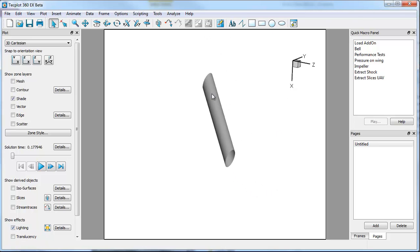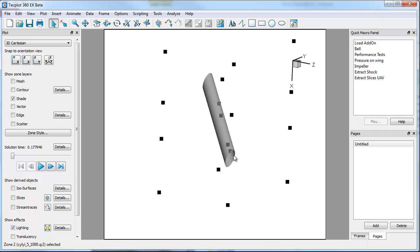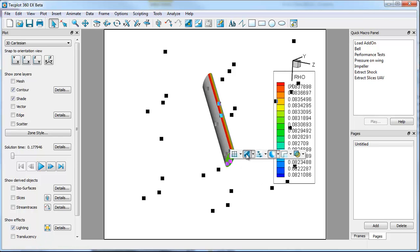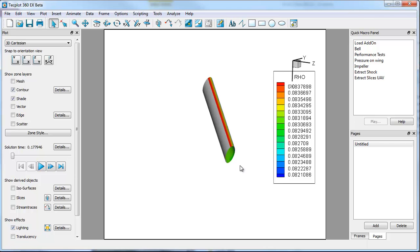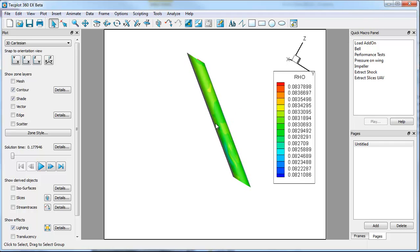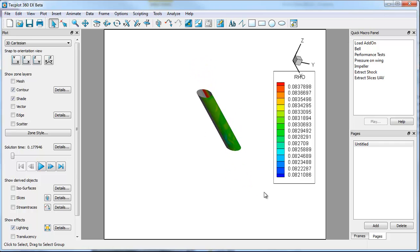You can see that those surfaces now are available here. A couple things to point out is you can actually select by holding shift multiple zones. And from there you can say, I want to see the contour, and so we can turn on say density in this case. You can do this on a zone by zone basis or you can select all the zones and do that as well. But in this case it's not overly important.